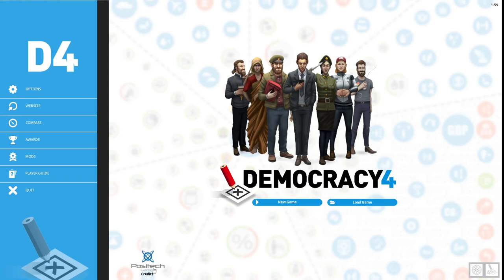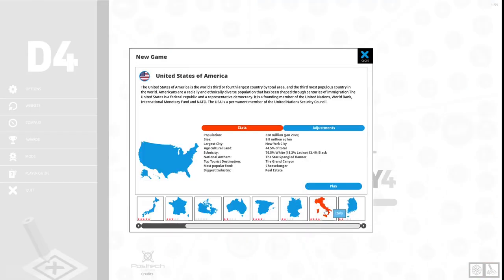Democracy 4 is a political sim that lets you choose the role of a world leader and govern a country. If this sounds like something you're interested in, be sure to hit that like button, and if you're new here, welcome and be sure to hit that subscribe button so you won't miss any future episodes.